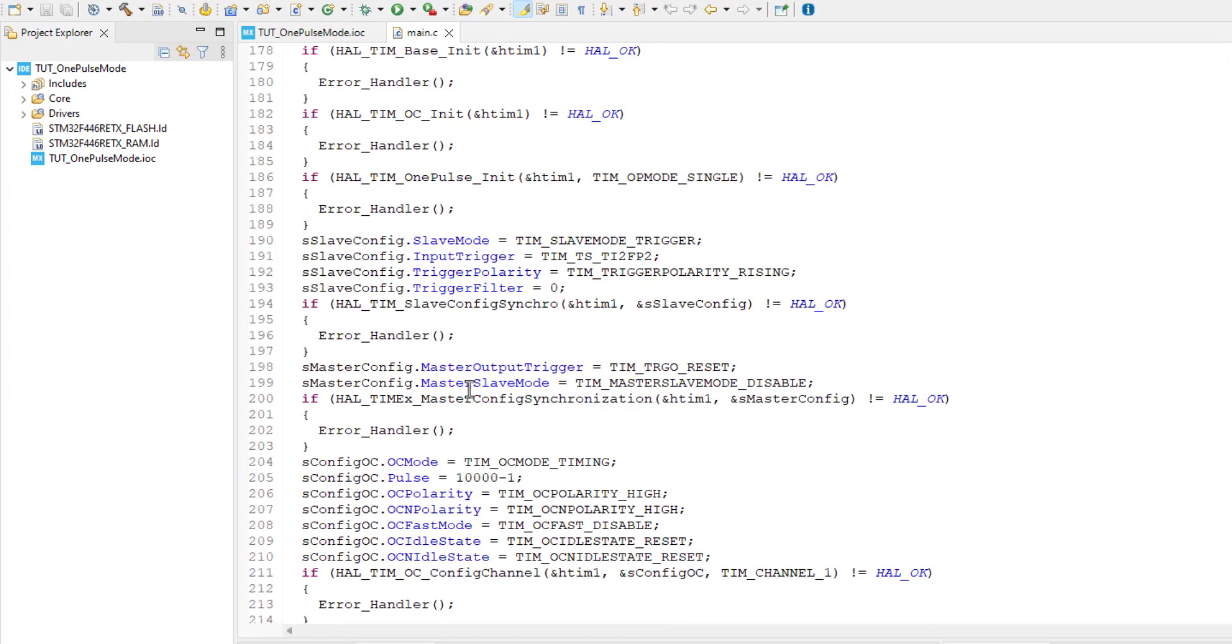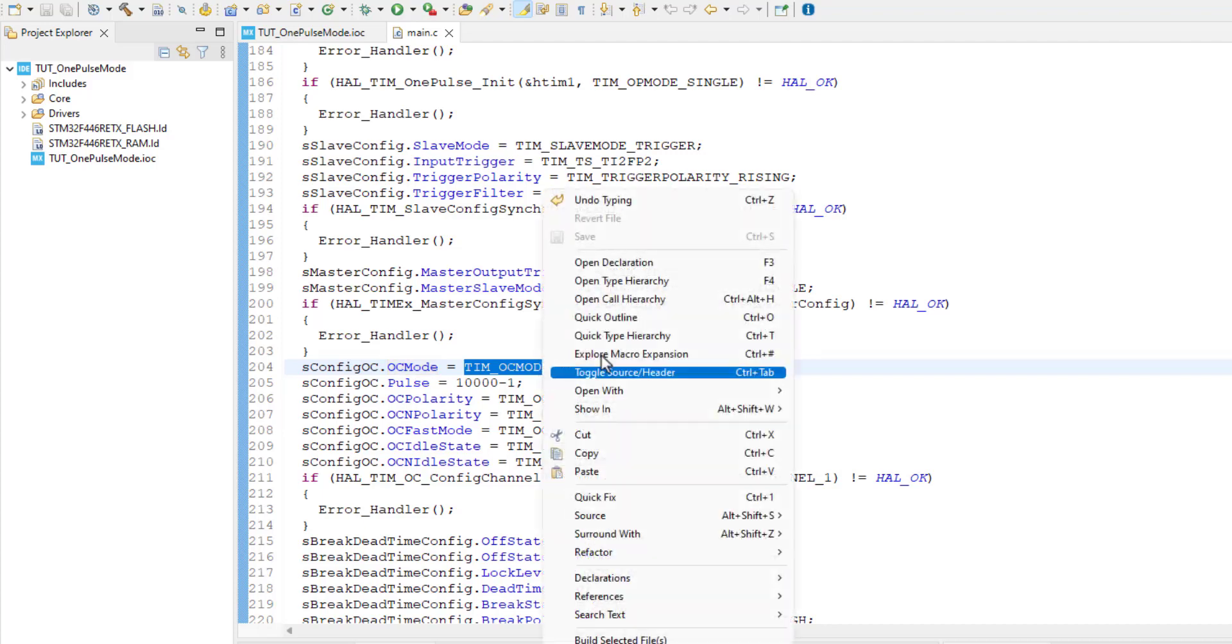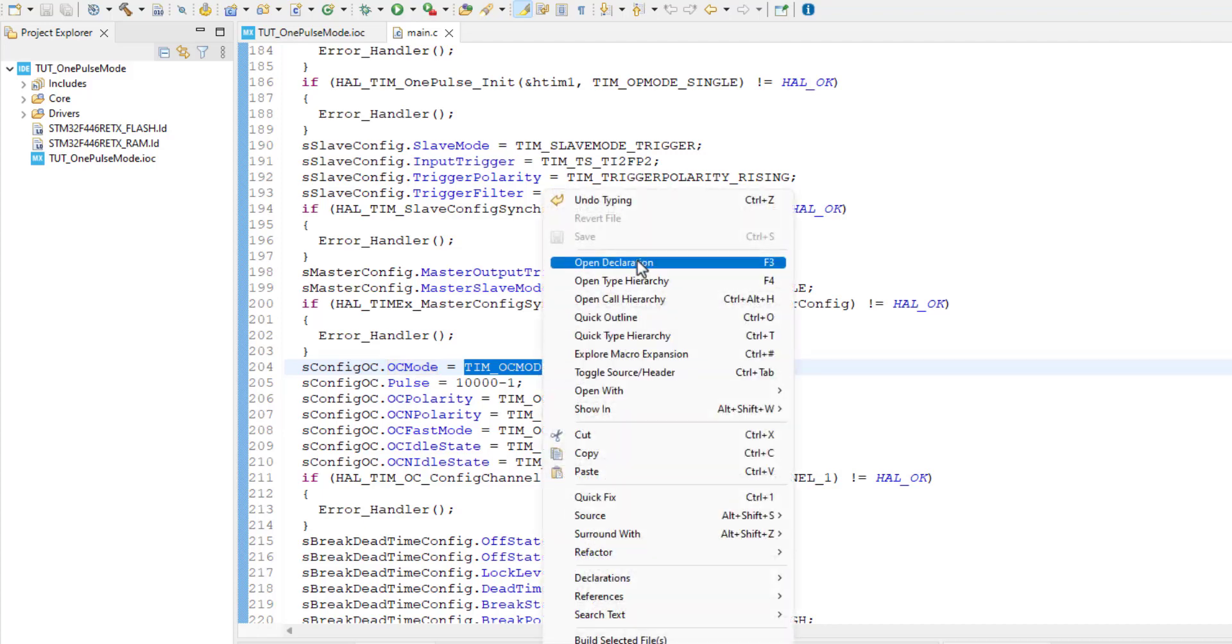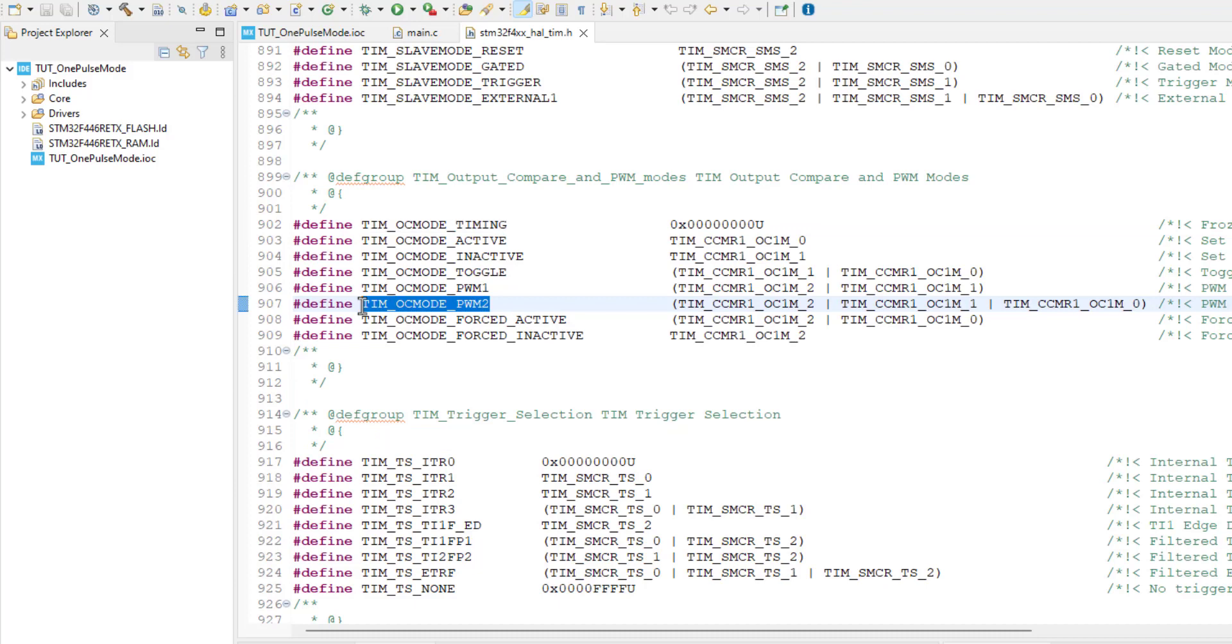Go to the timer initialization function. Here in the output compare mode, open the declaration of the predefined mode. Out of the listed modes, choose the PWM2 mode.